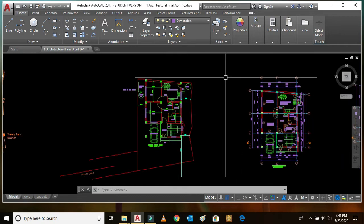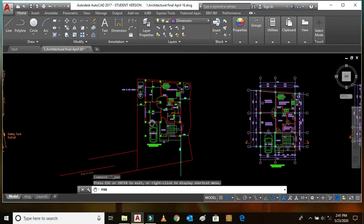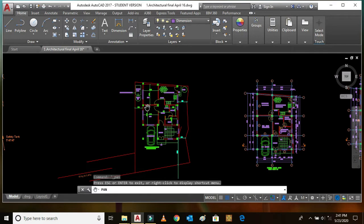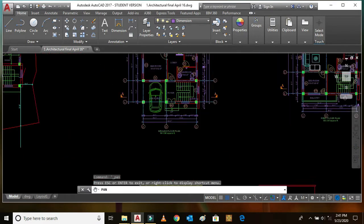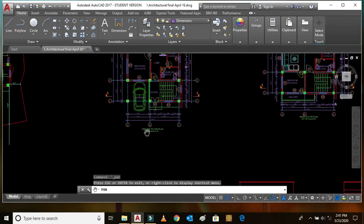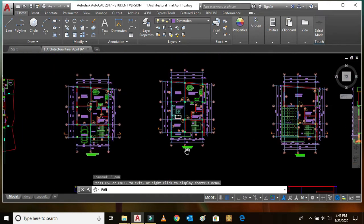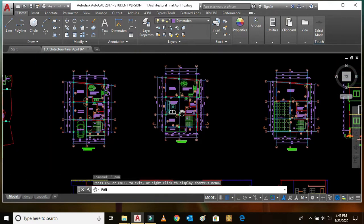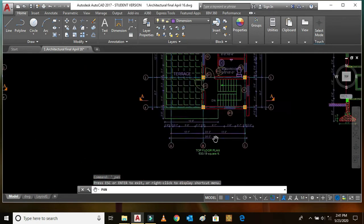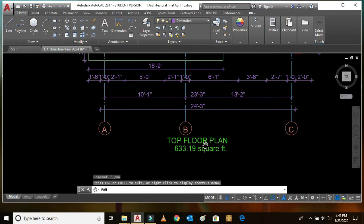Here you can see the ground floor plan fitted in the land. The red color line is the boundary line of the land and this is the access road. The ground floor plan of the building has a plinth area of 841.58 square feet. Similarly, the first floor plan of the same building also has a plinth area of 841.58 square feet. The roof floor or top floor plan has a plinth area of 633.19 square feet.